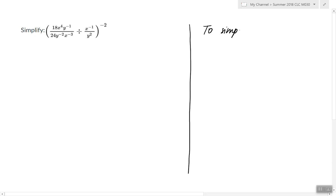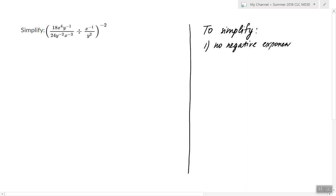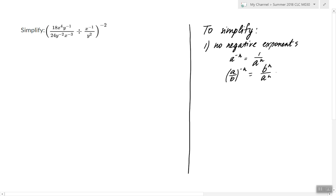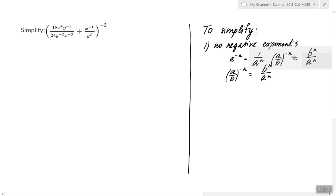There are certain conditions that have to be satisfied. To simplify means we have no negative exponents. To satisfy this condition, we're going to use the definition of a negative exponent as a reciprocal of the positive exponent. When we have a ratio to the negative exponent, we're going to use that formula. So these are our tools to treat negative exponents.